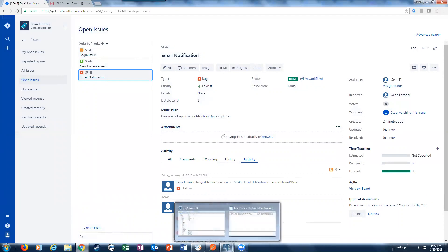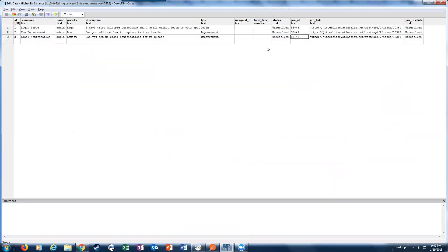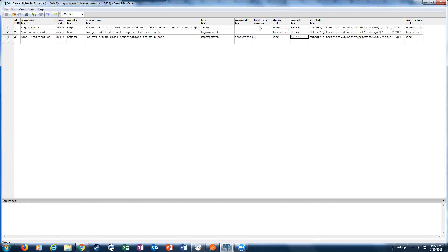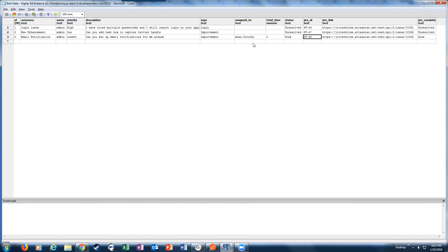Let me go ahead and refresh. Notice that the one that we just updated, SF-48, I was able to get the new updated status. I got the hours that were worked, which was three, and the person that it was assigned to. So you can see bidirectional between Jira and database.